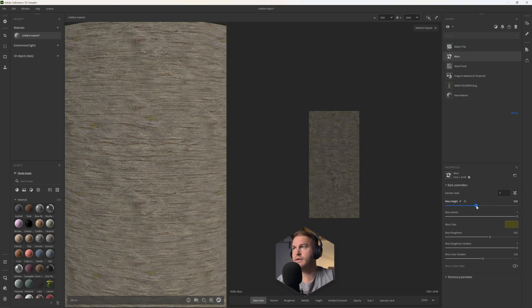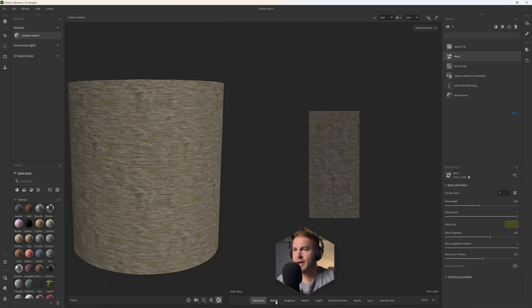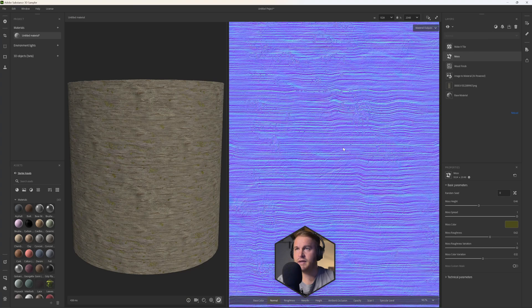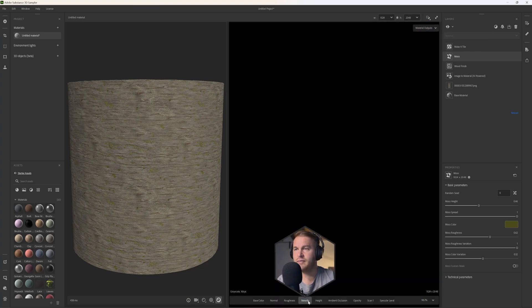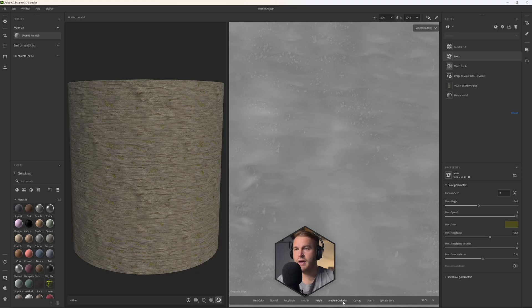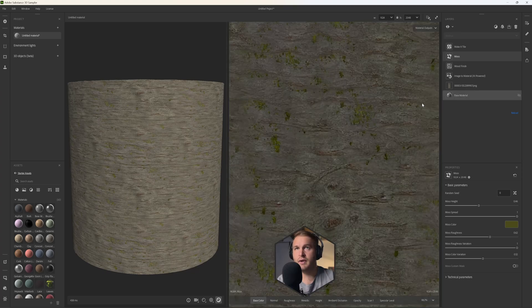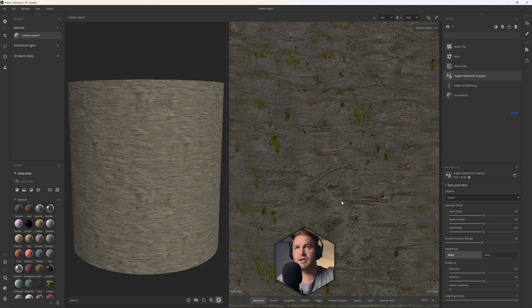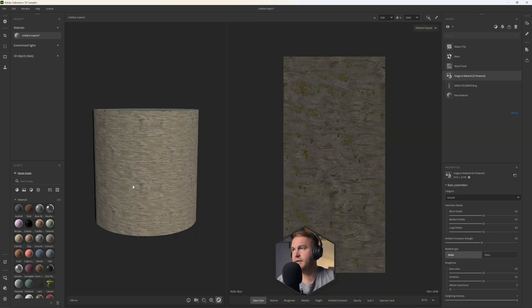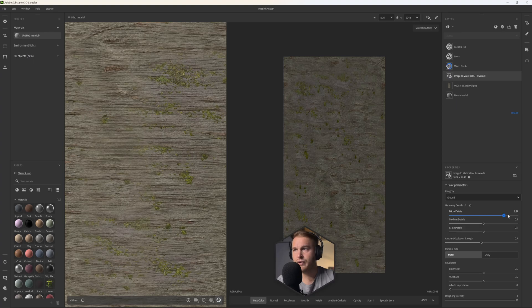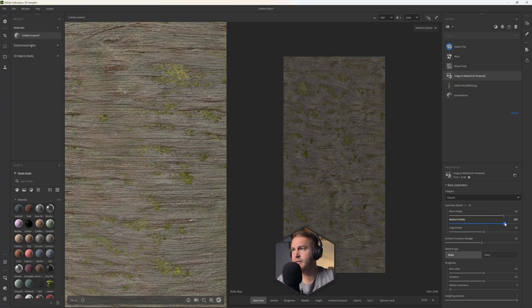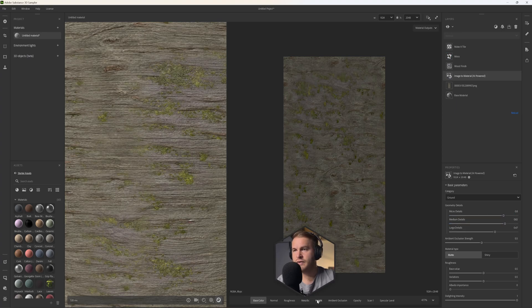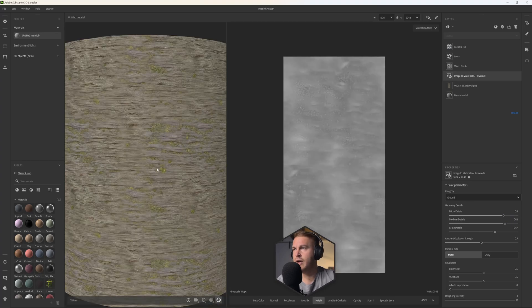And in the Moss height let's take this down so there are only a few of them on the tree trunk. Okay, so now what we've done is we've created our normal map as you can see here. We've created our roughness with the height information as well as the ambient occlusion. So in the Image to Material here, let's go and zoom in here and let's give it some more micro details and the medium details as well.